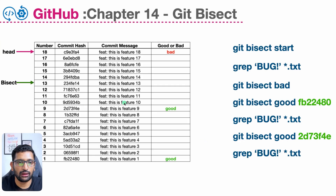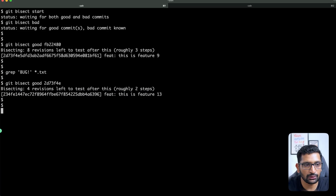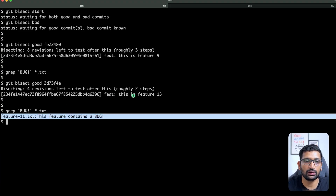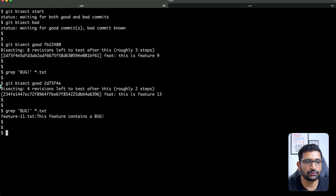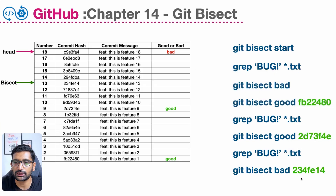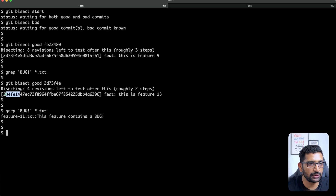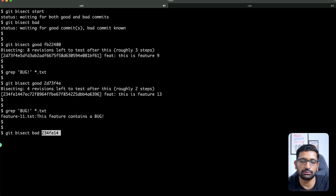Now the pointer is at feature number 13. I'm going to run the 'grep bug *.txt' command again to test whether feature 13 introduced any bug. Since the bug was introduced at feature 11, feature 13 should return a result — and yes, it shows the bug. So I'll run 'git bisect bad' with the hash for feature number 13, which ends with 14. I'll copy the commit hash and run 'git bisect bad [hash]' to mark feature 13 as a bad commit.